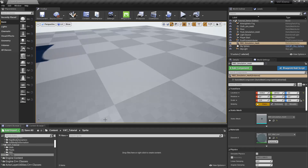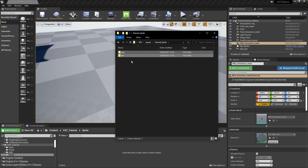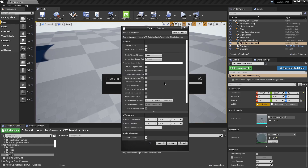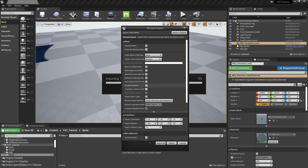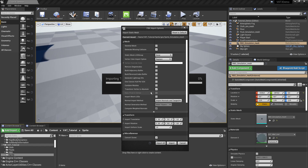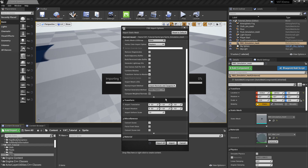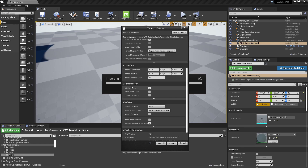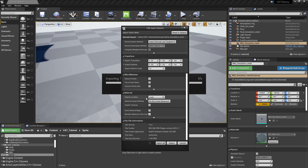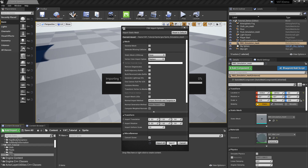Here in Unreal I already made a folder for my sprites. I'm going to select everything from the output folder and drag it in to import. For import settings: make sure vertex color is set to replace, disable most settings, make sure vertex to absolute is on, import normals and tangents from the model, don't touch the transform, convert scene, do not create materials, and reorder materials to FBX order. Then press import.